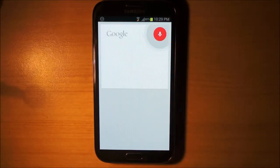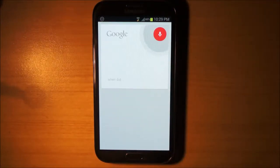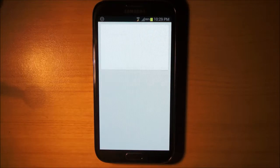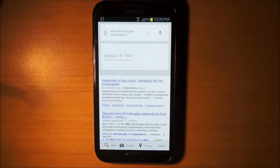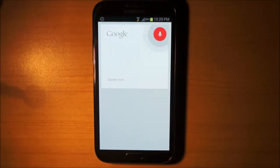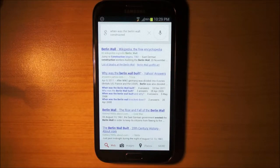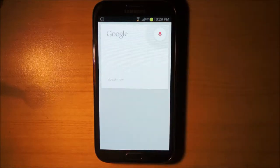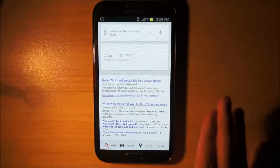When did India gain its independence? August 15, 1947 is mentioned in results below. When was the Berlin Wall constructed? Seems like I can't get that one. When was the Berlin Wall built? August 13, 1961 is mentioned in results below.